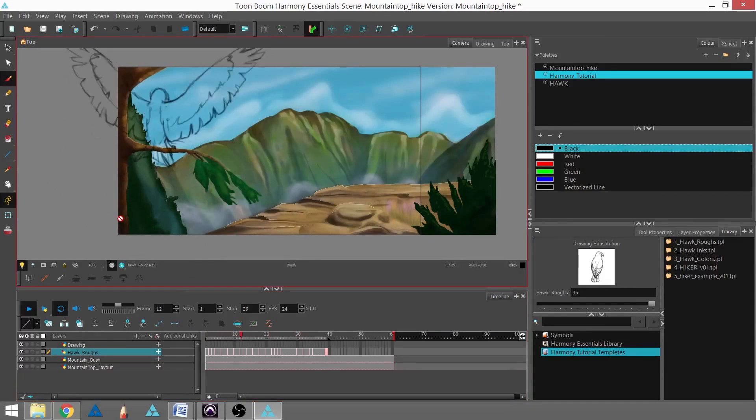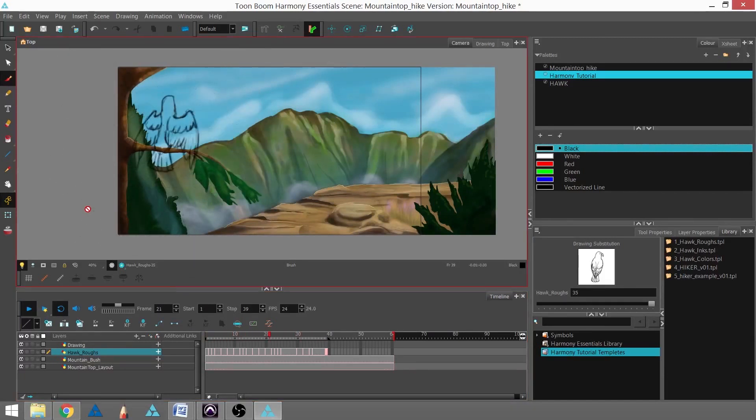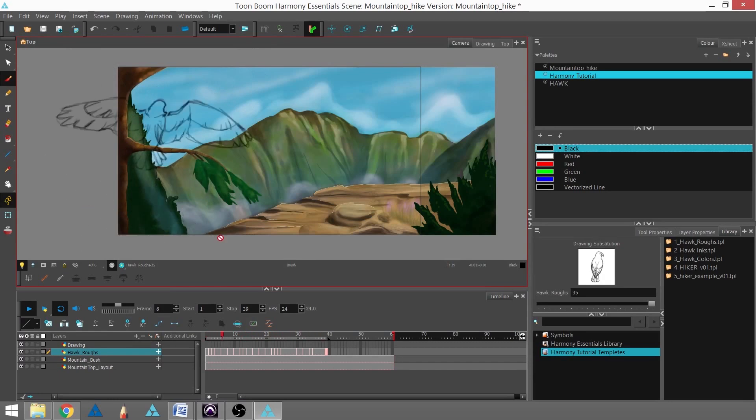And now I can see what my animation looks like as it moves. And that is how you import a template.